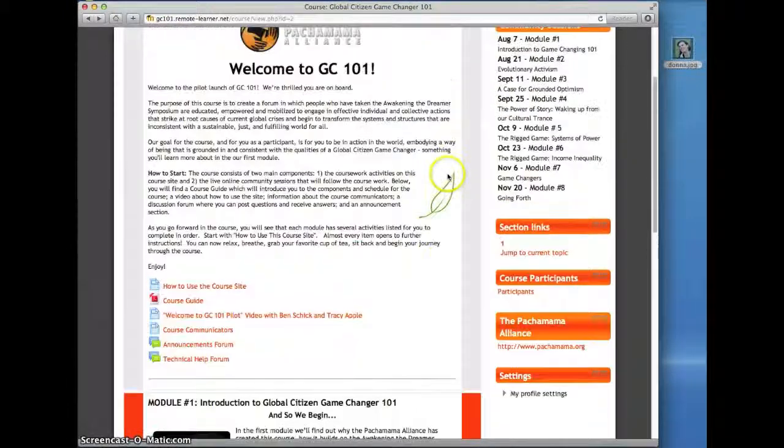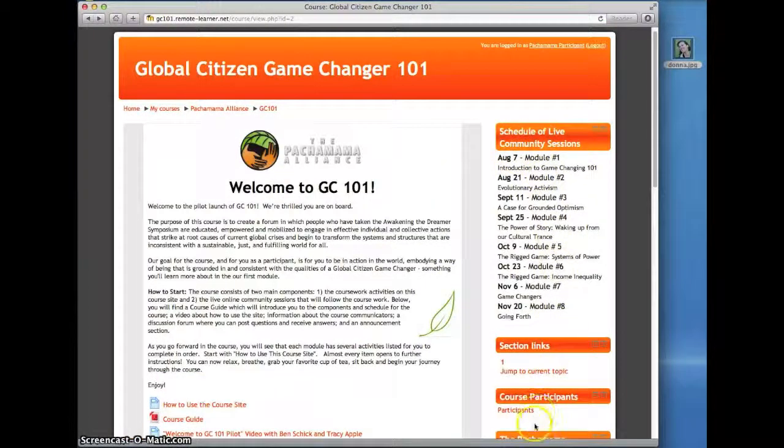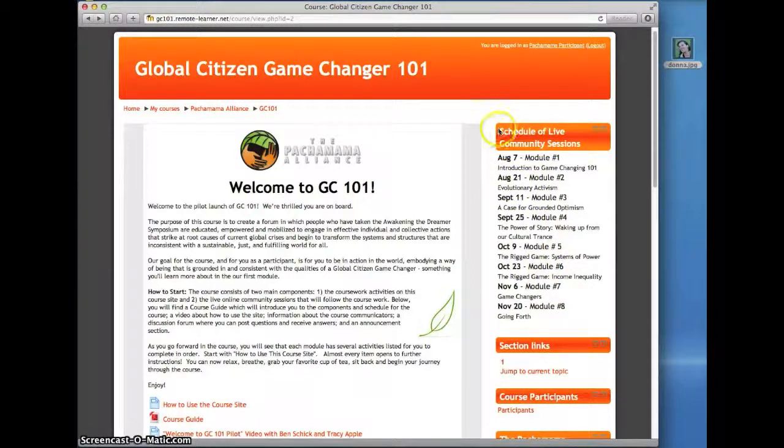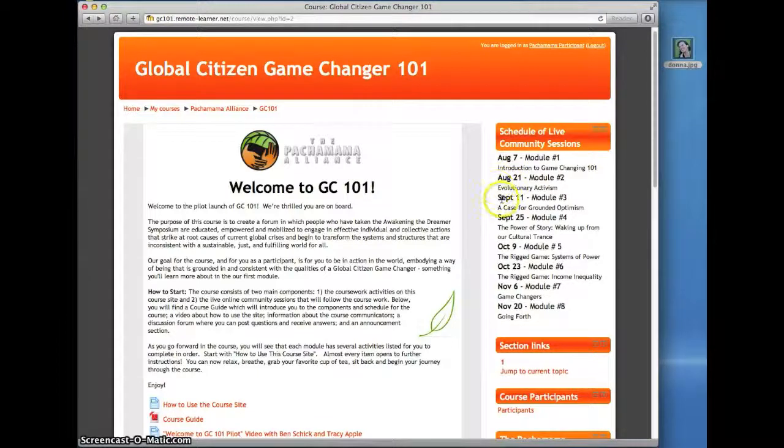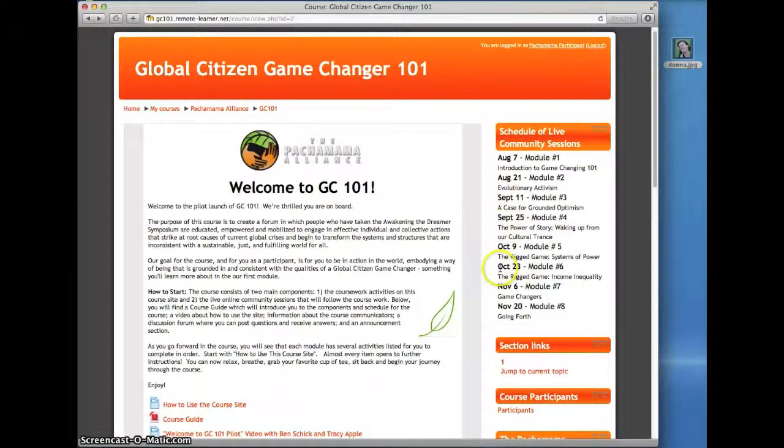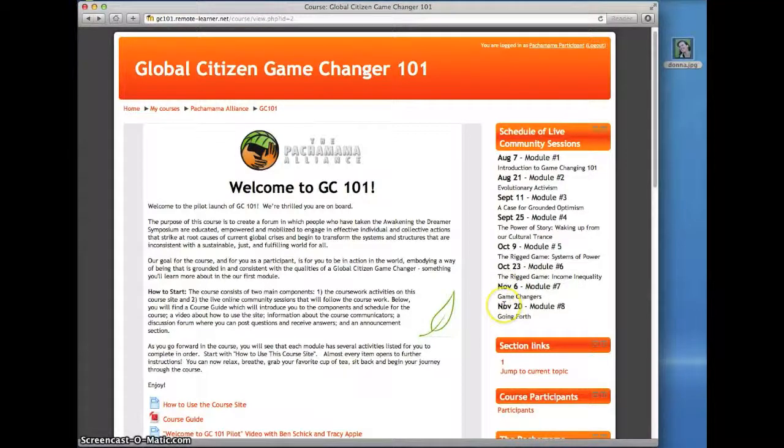This right column contains useful information you may want to reference throughout the duration of the course. The schedule of live community sessions gives you a quick glance of when we'll be meeting in online real-time sessions, talking with each other about the content of each module.